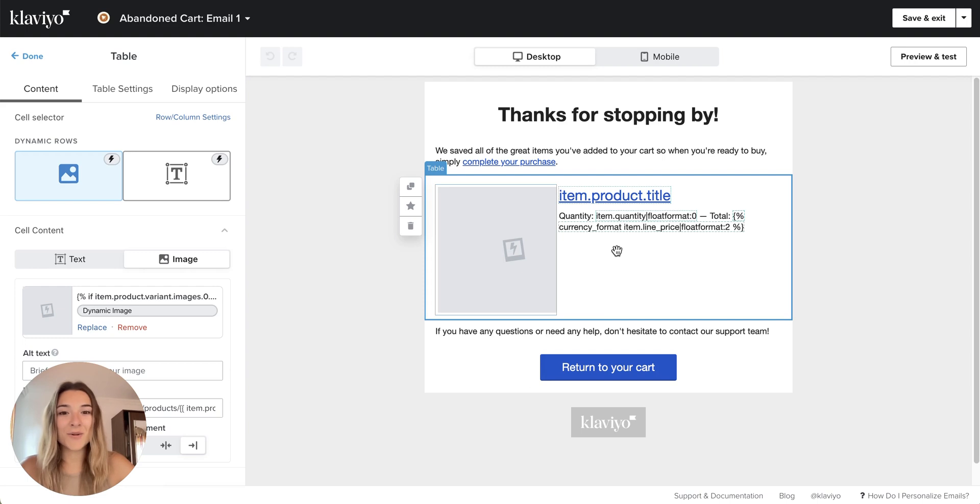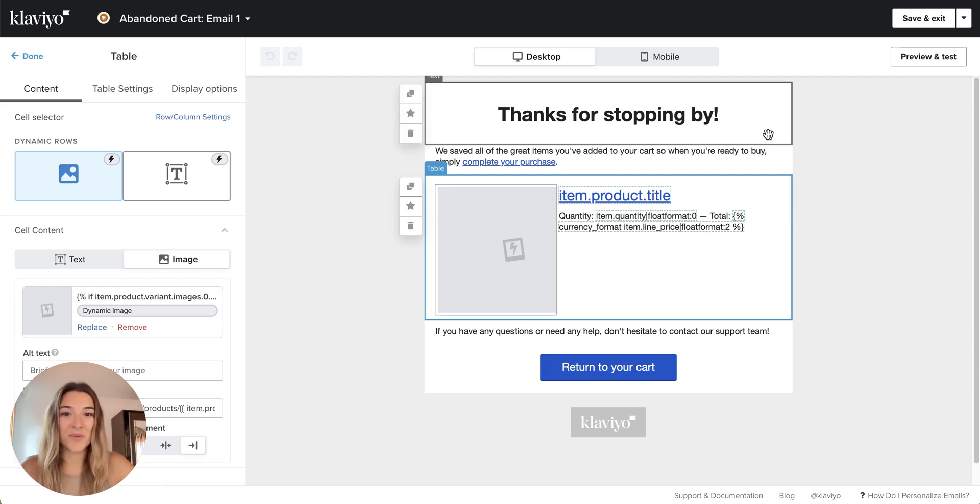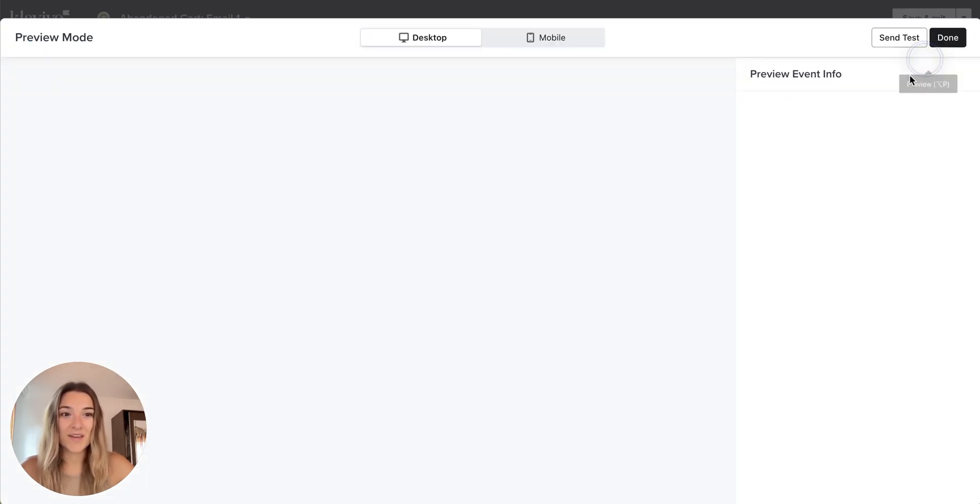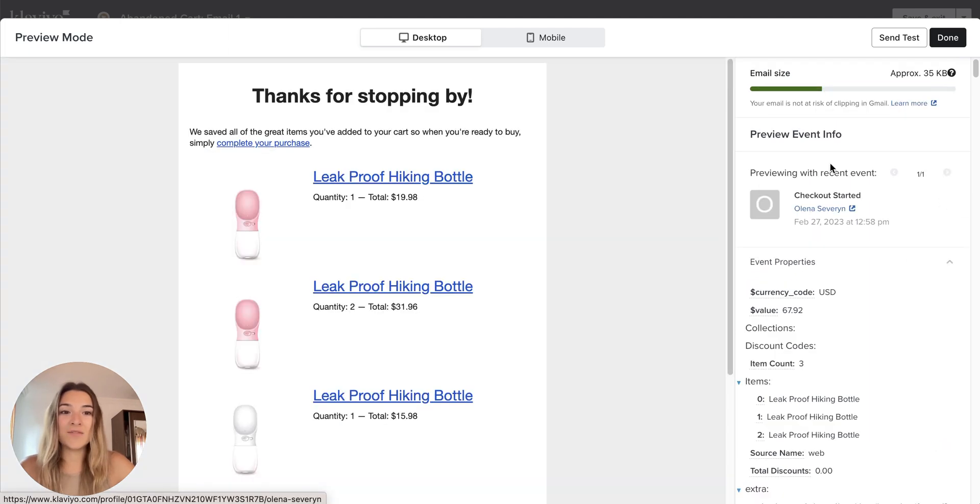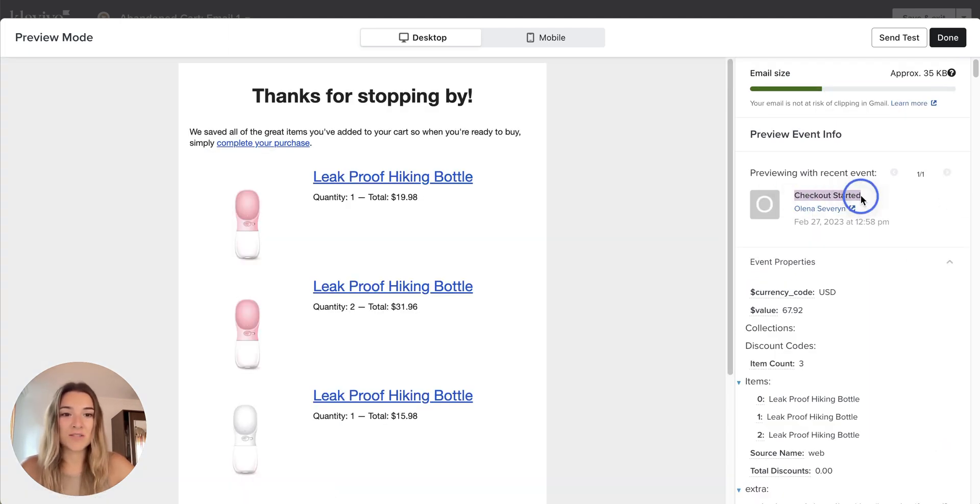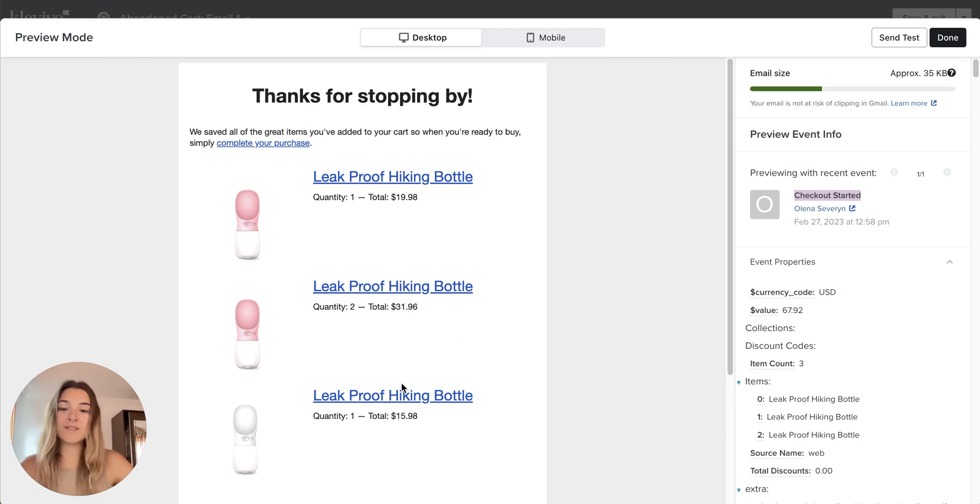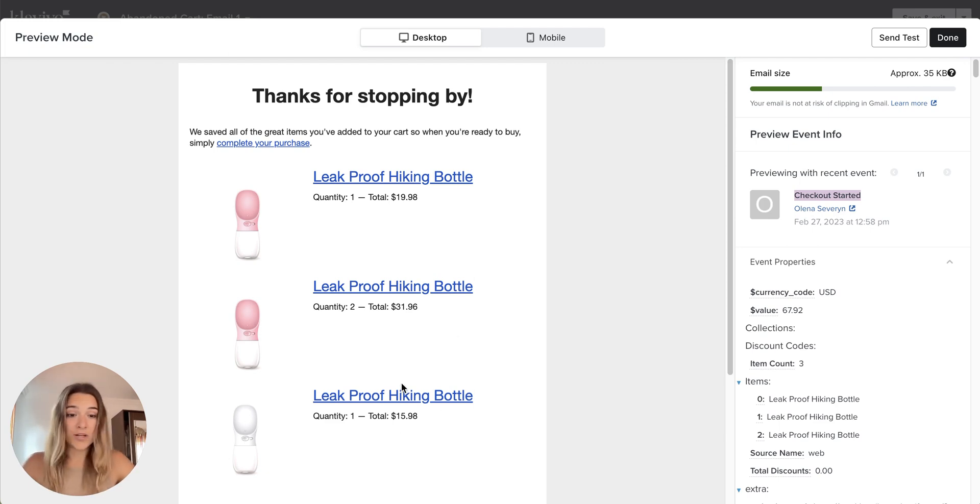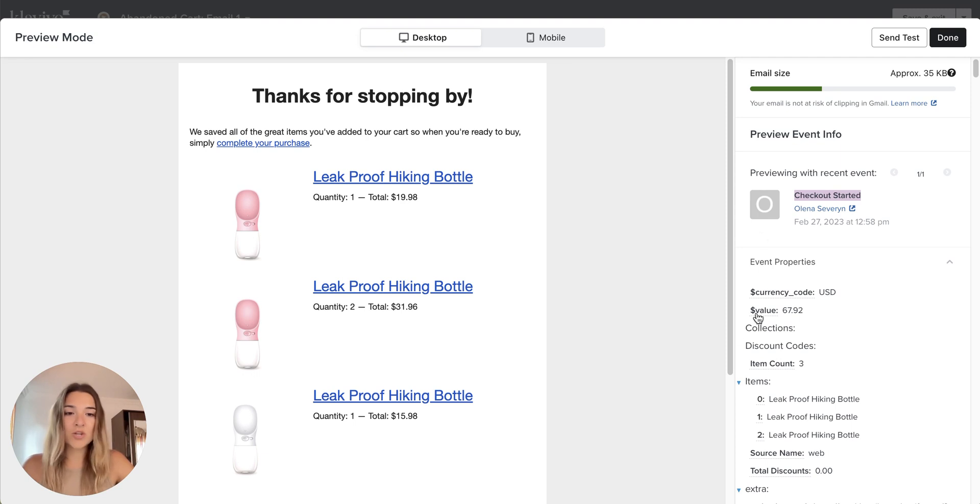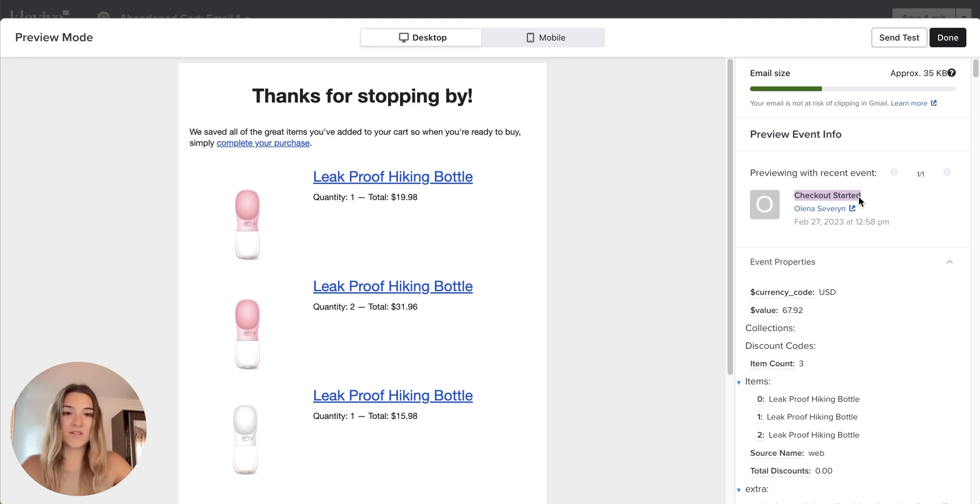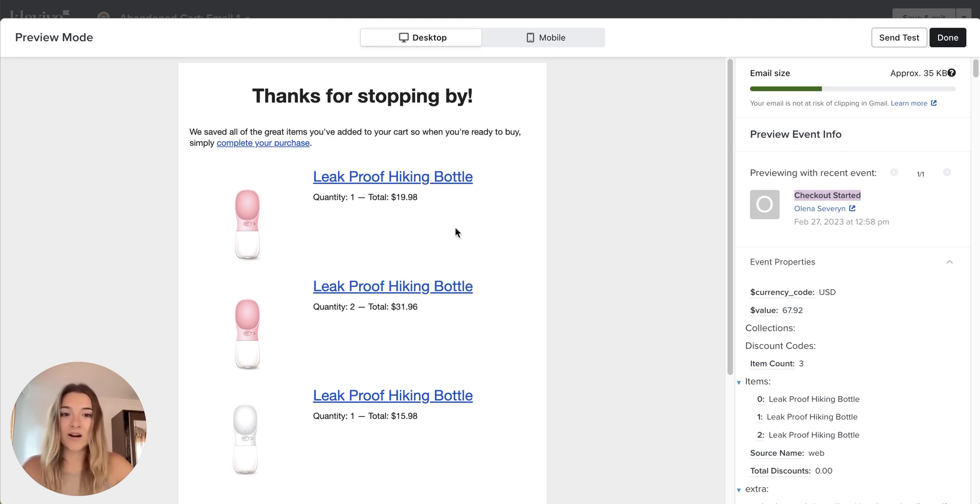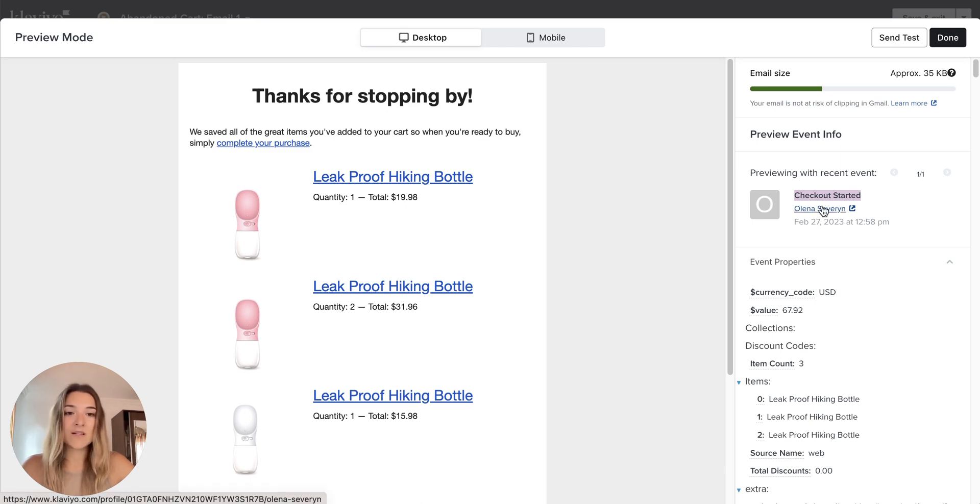And this is it. You already have the dynamic product block. If you go to preview and test and if you already have some recent events for the checkout started, you will already see that the dynamic product block is working. If you don't have an active store, make sure to go to your store and go through the checkout. Kind of not the whole process, but start the checkout with some products in your cart to trigger this event.